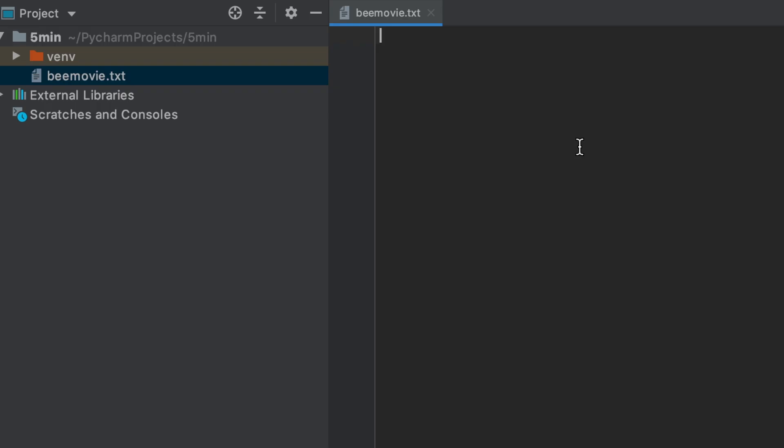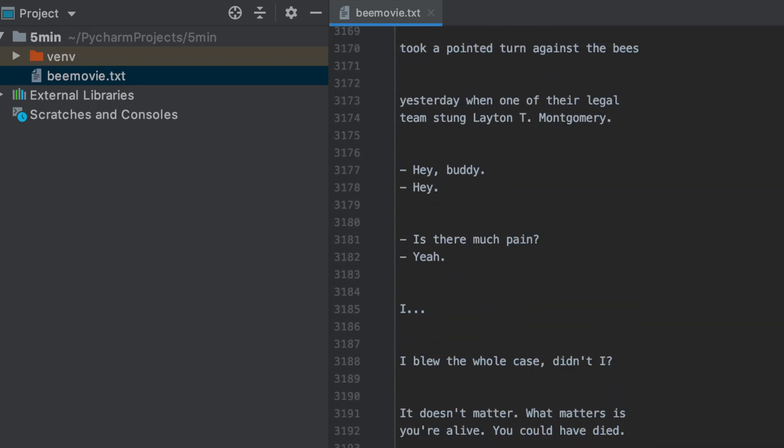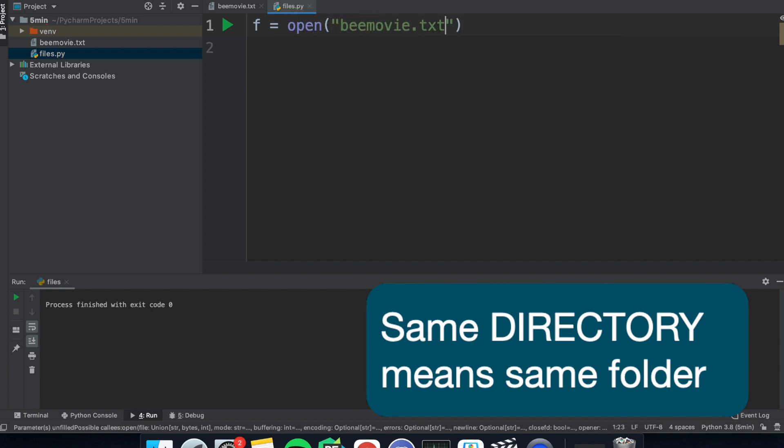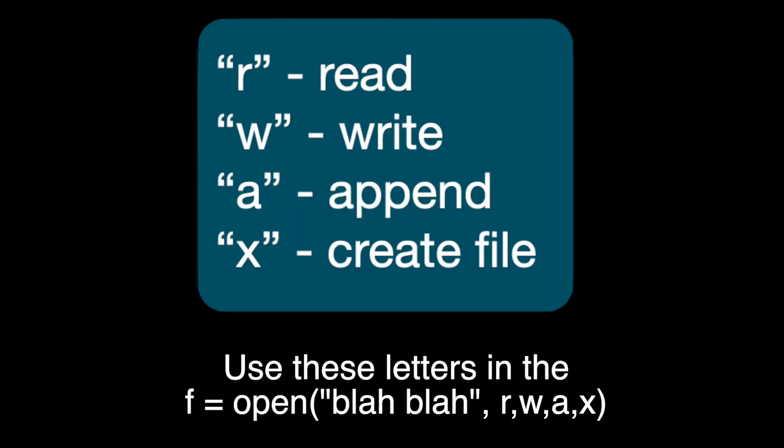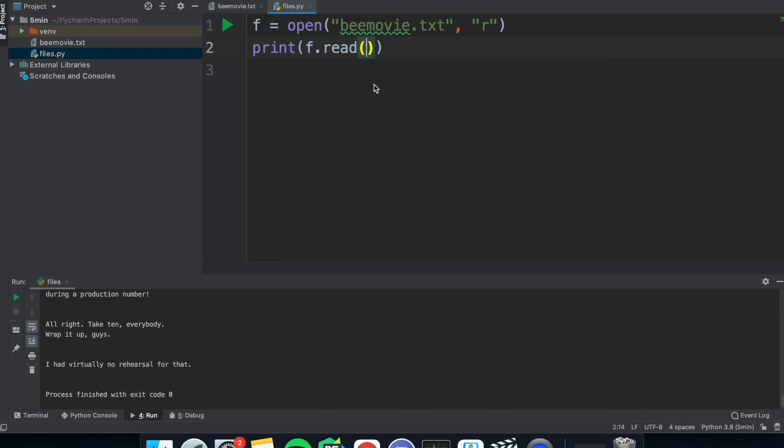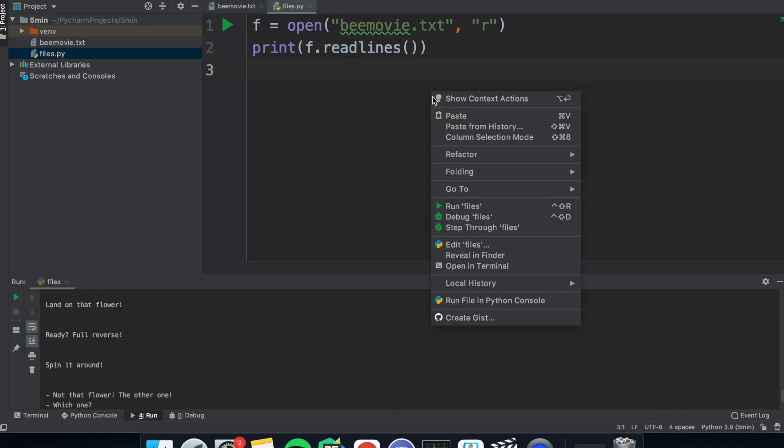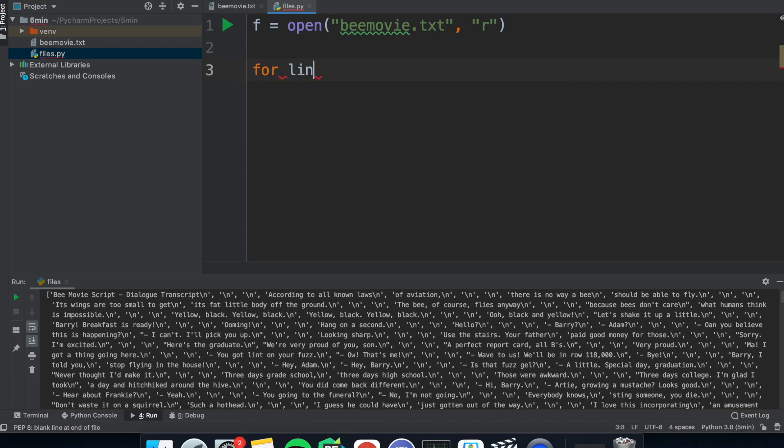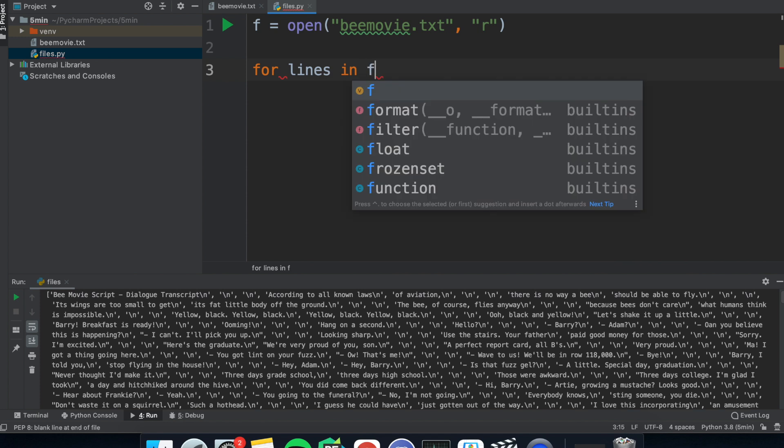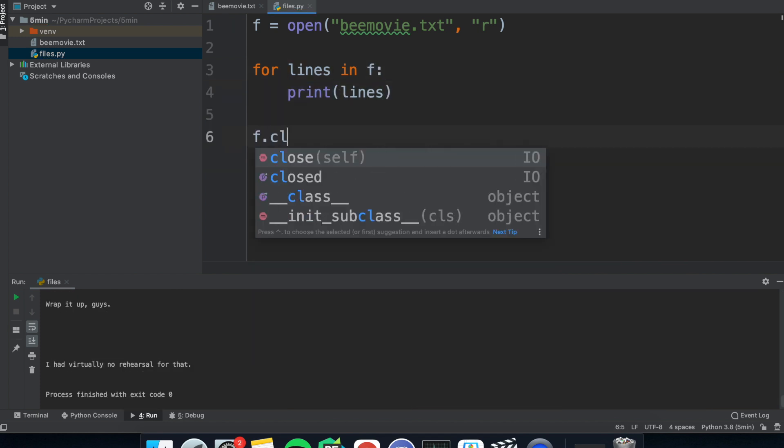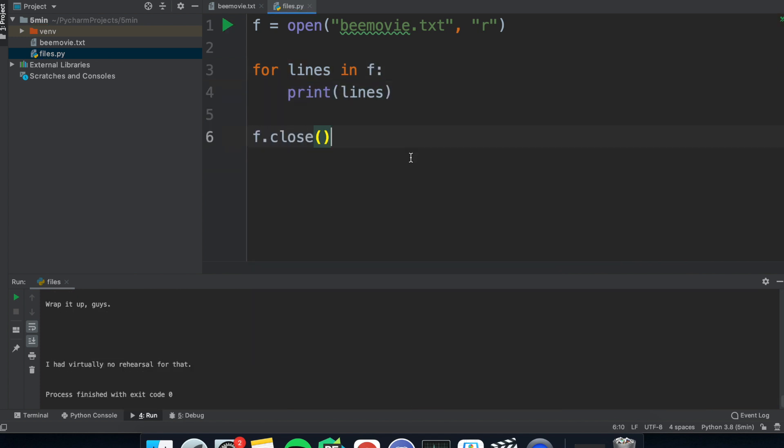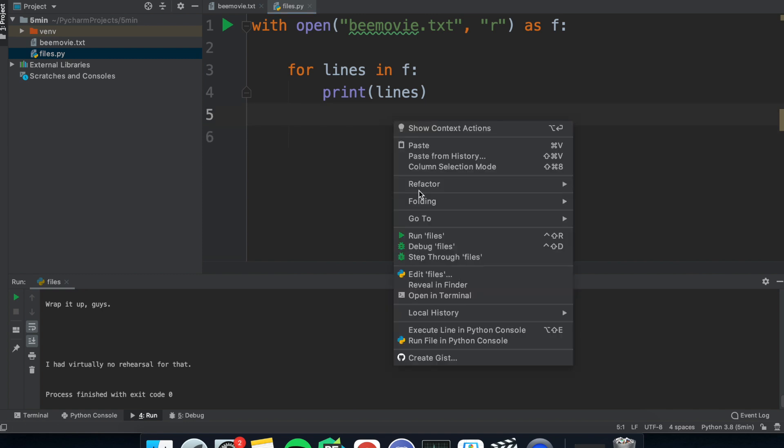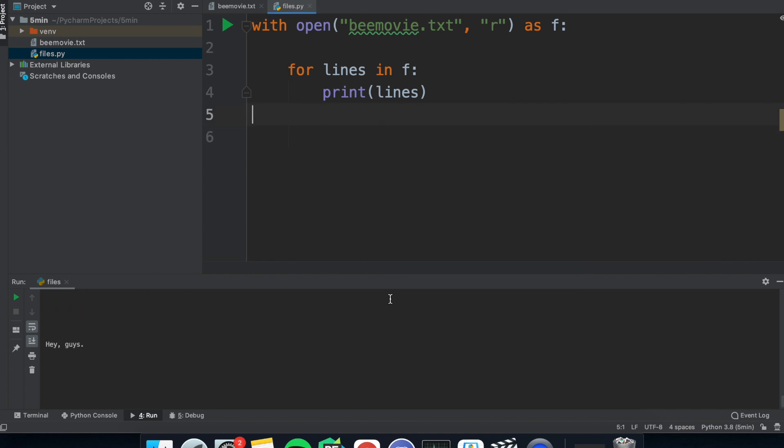So file handling is what you can use when the information is too much and you want to save it. So these are TXT files. You can open a TXT file like this, make sure the file is in the correct directory and you can open it to read, write, append and create file using these letters. You can read using read and you can read lines using read lines. And you can iterate through a file using a for loop and get the values for every line. Make sure you close the file using file.close or even better, use with at the top, which will close by itself.